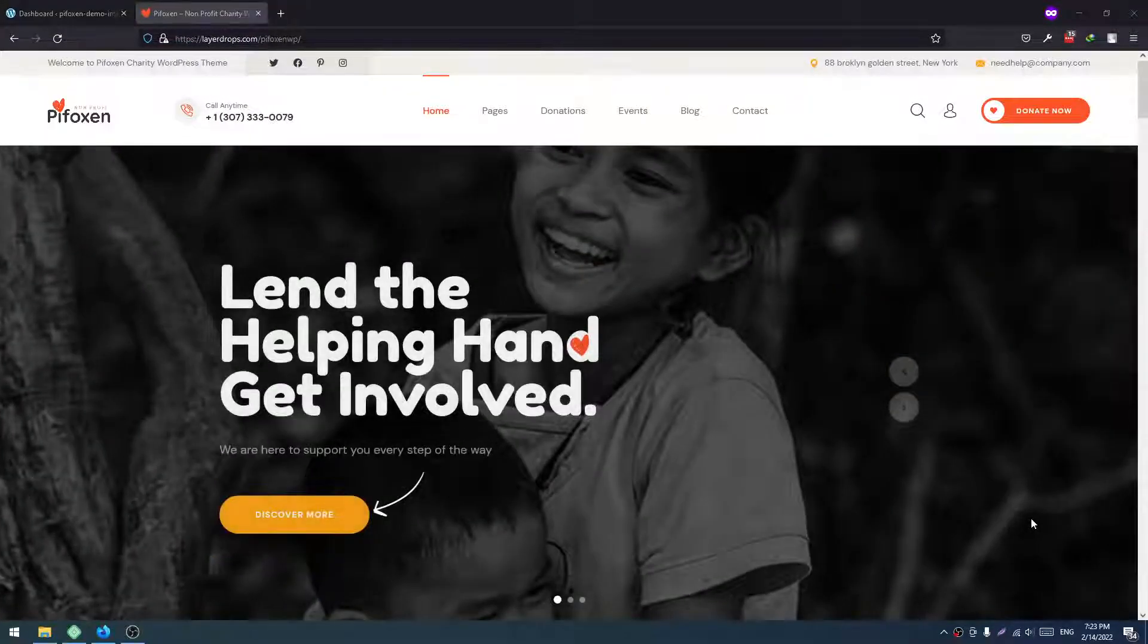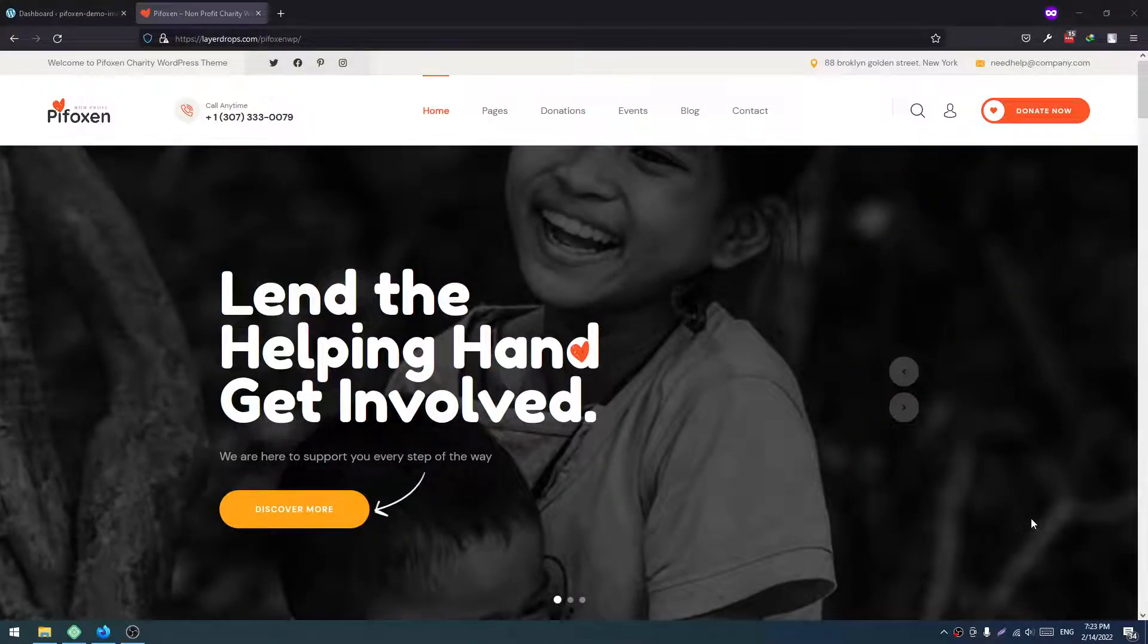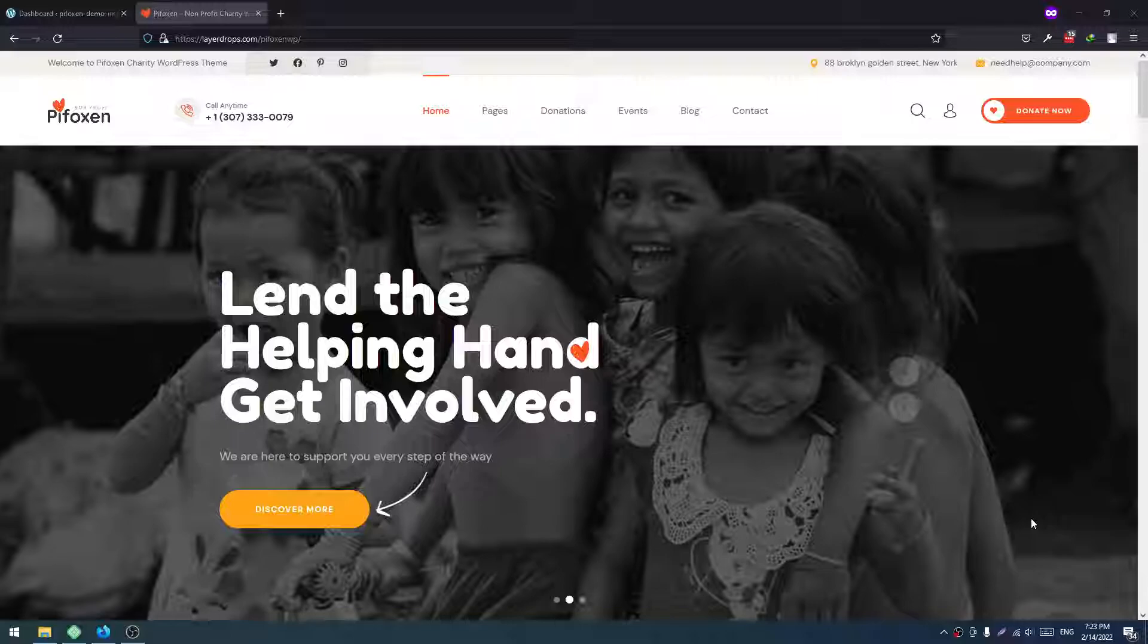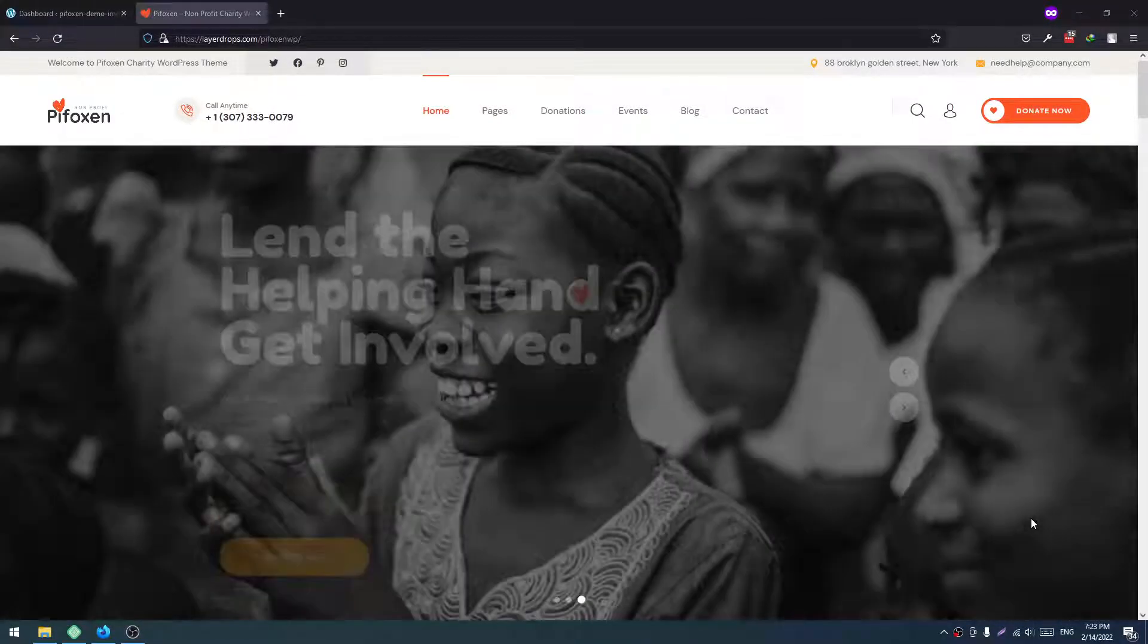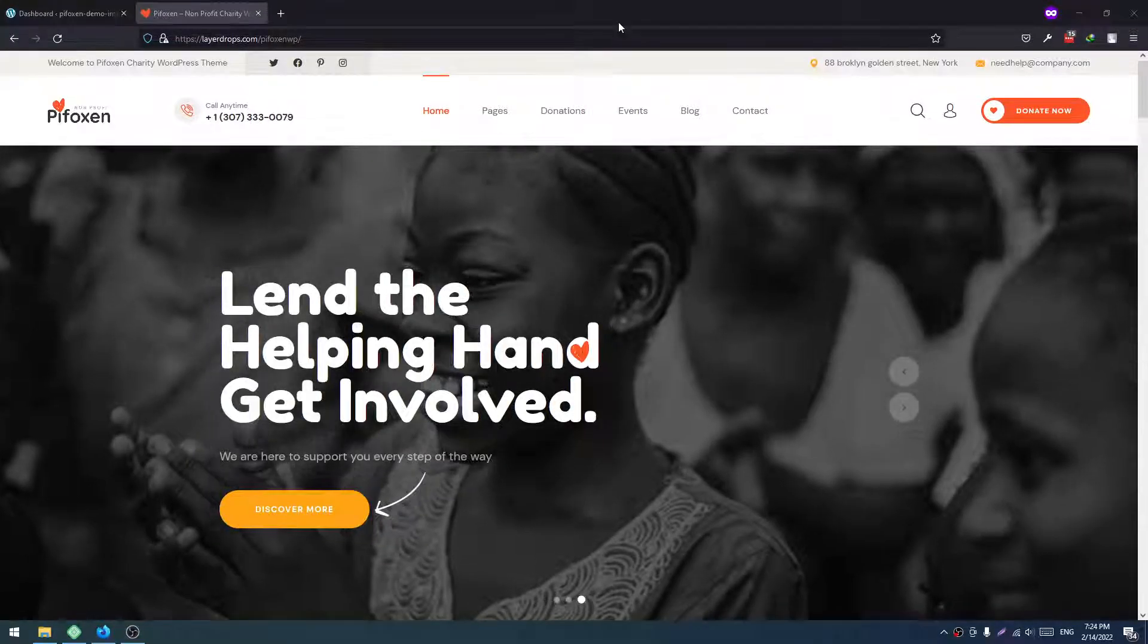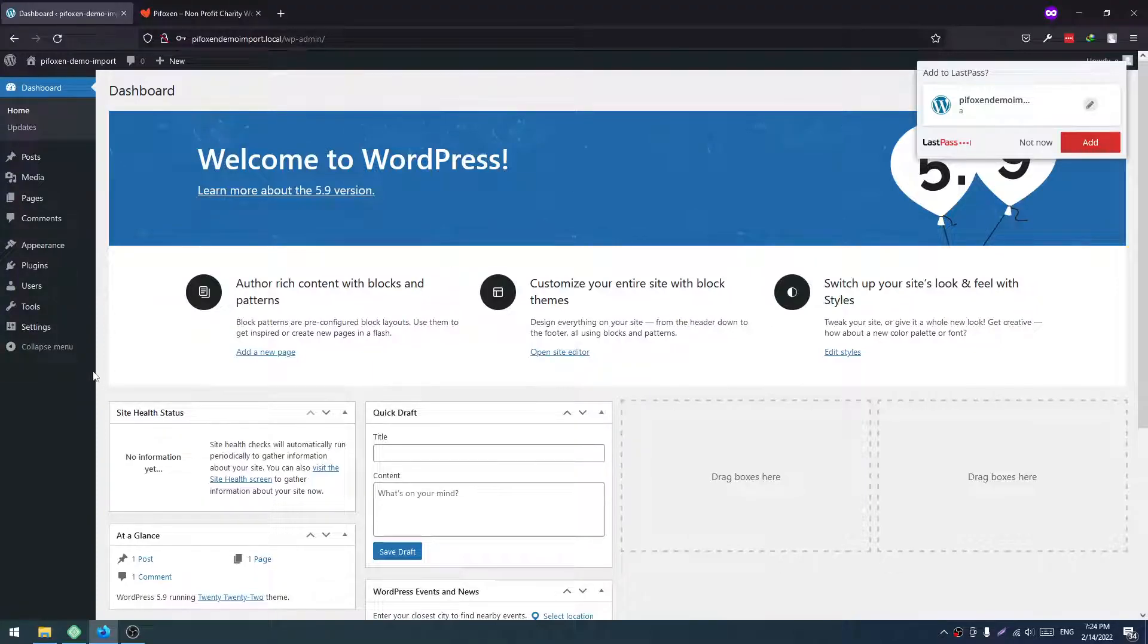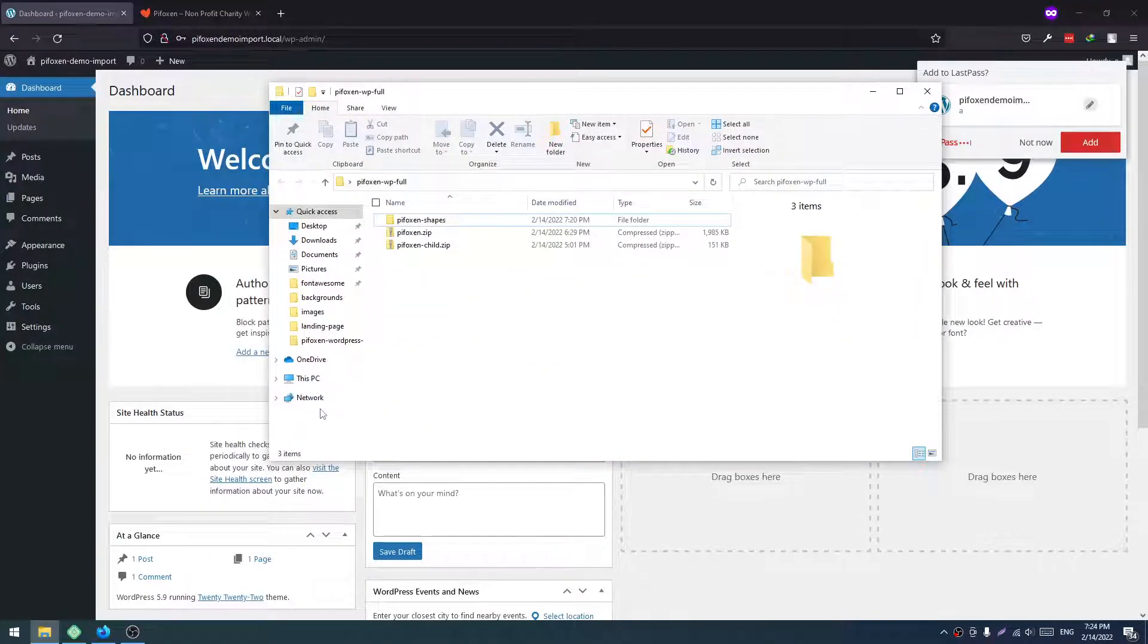Hello and welcome to this screencast. In this screencast, I will show you how to import our Pyfox WordPress demo. For that, first you have to install a fresh WordPress to your server. In this case, we have WordPress installed.